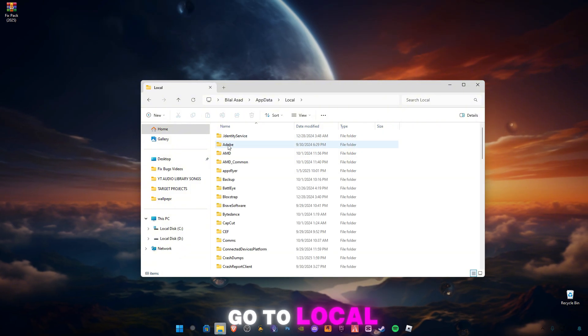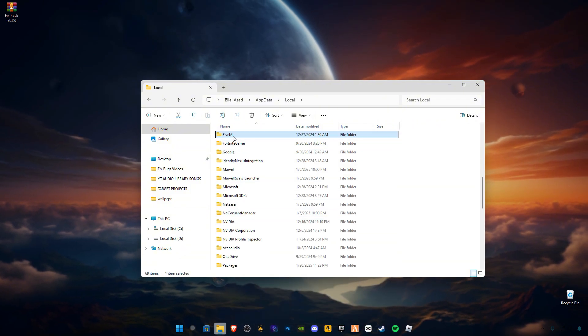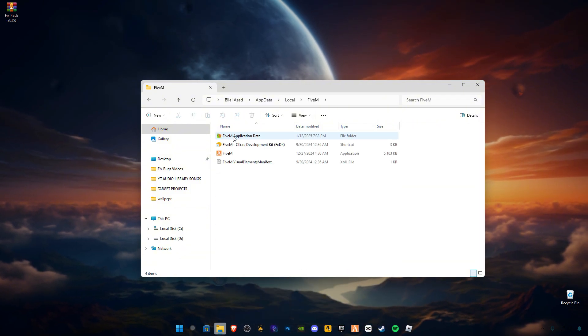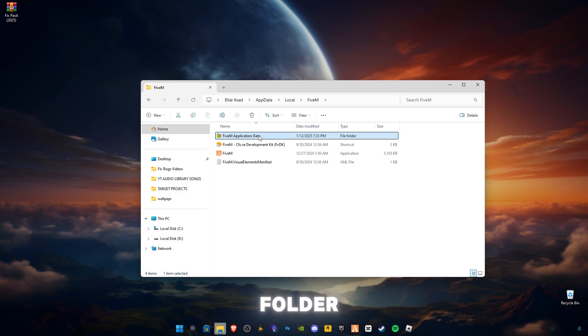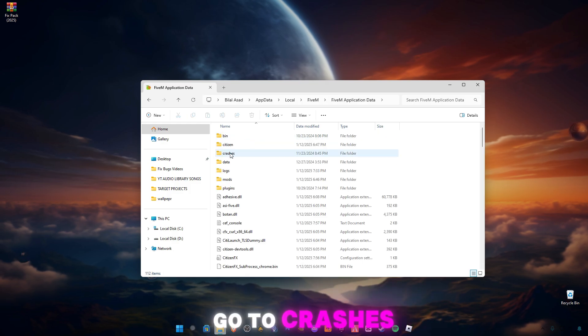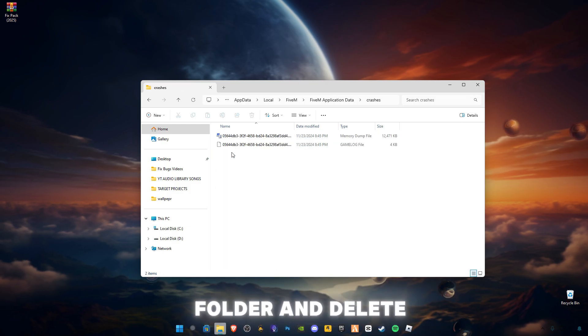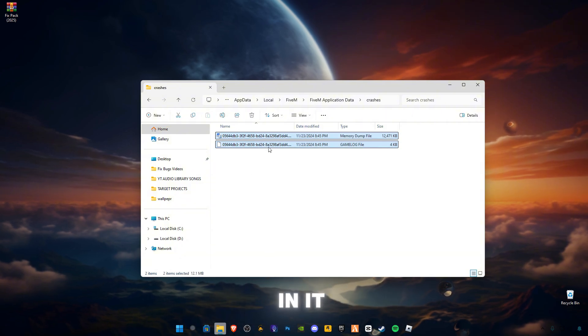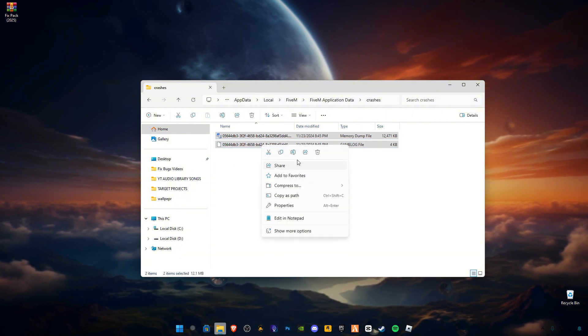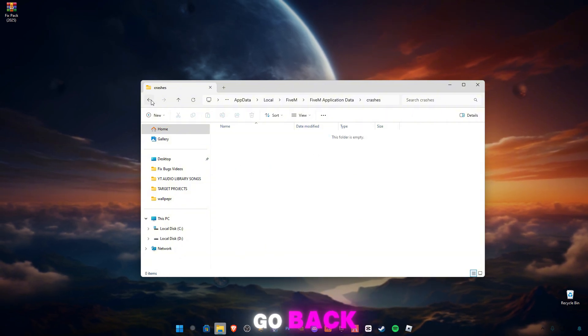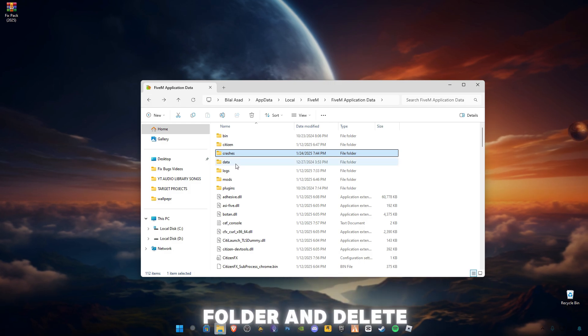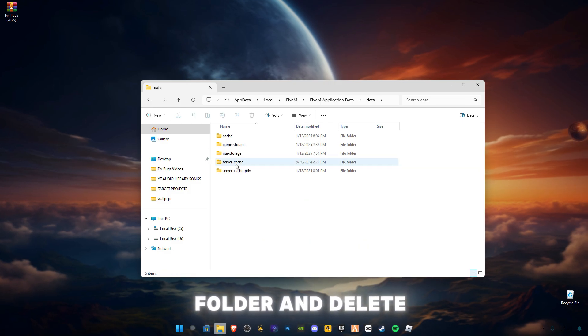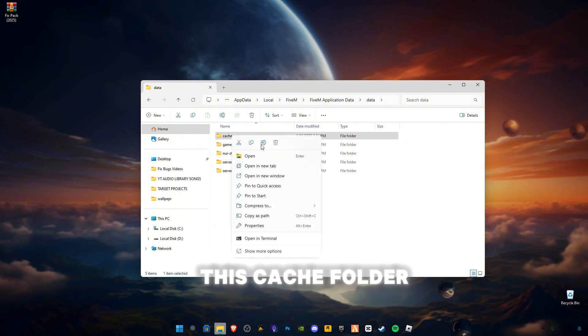Go to Local, find 5M application data folder. Go to Crashes folder and delete all the files in it. Go back, go to Data folder, and delete this cache folder here.